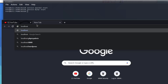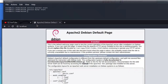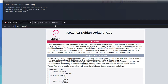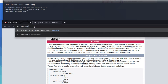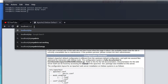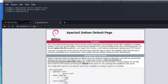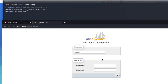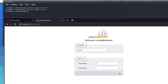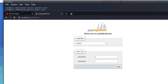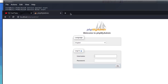Once done, we go to our browser and go to localhost. Press enter — you can see Apache 2 is working. Then go to forward slash phpMyAdmin and press enter. phpMyAdmin is also here.